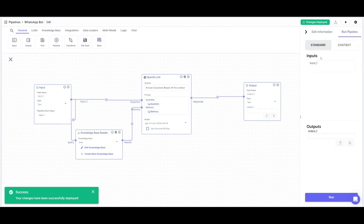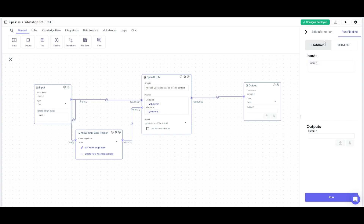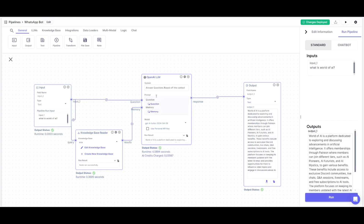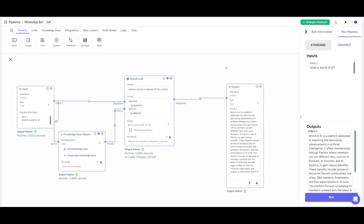After deploying, click 'Run Pipeline'. The great thing about VectorShift is you can test this out before exporting it. I'm going to ask 'What is World of AI?' and send it in. Click the Run button and we'll get an output based off the knowledge base files we uploaded, processed by the OpenAI large language model using NLP. And there you go — we have our answer.